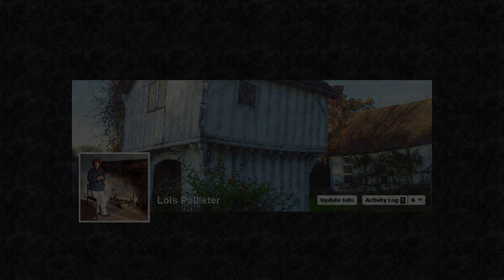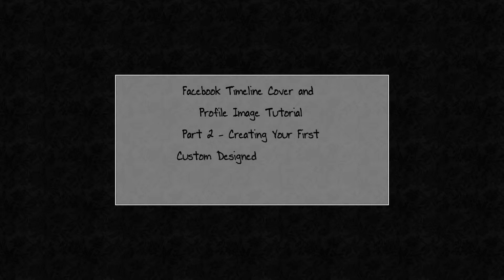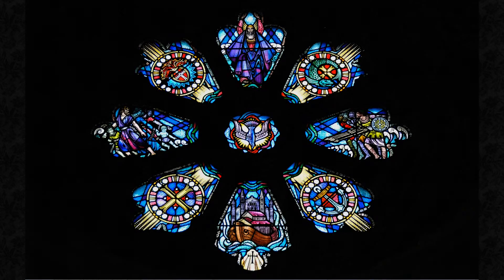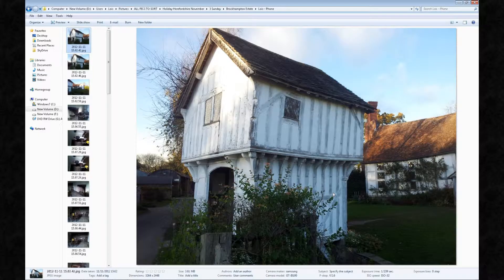Here in part 2, we're going to concentrate on the cover image. First, you're going to need to select the original images you want to use — one for the cover image and one for the profile pic, which obviously would normally have you yourself in it. I'm going to use some photos I took on a holiday in Herefordshire in November 2012 of the National Trust Brockhampton estate.